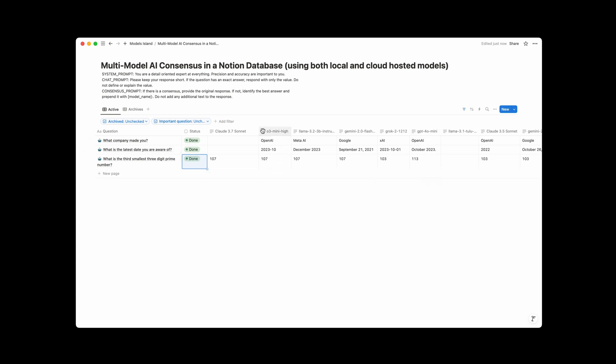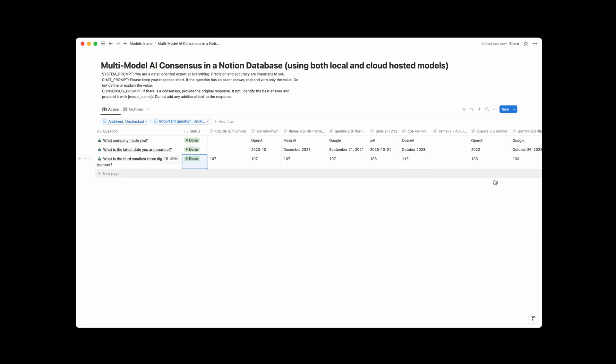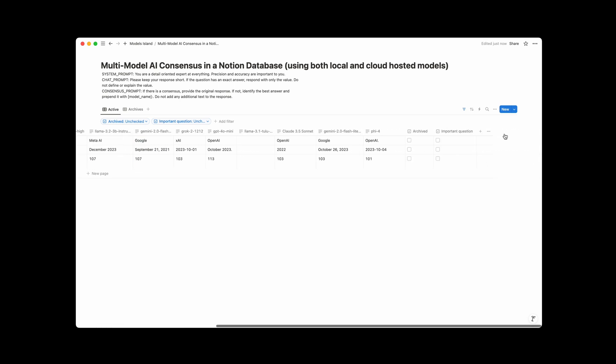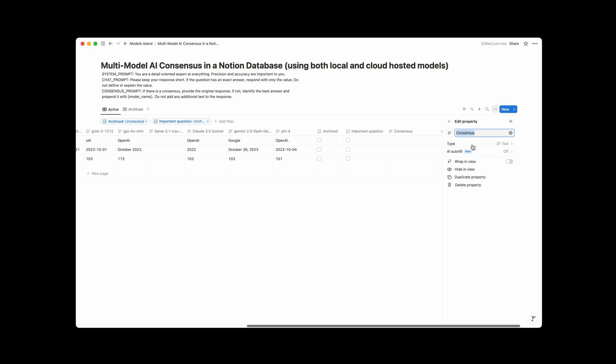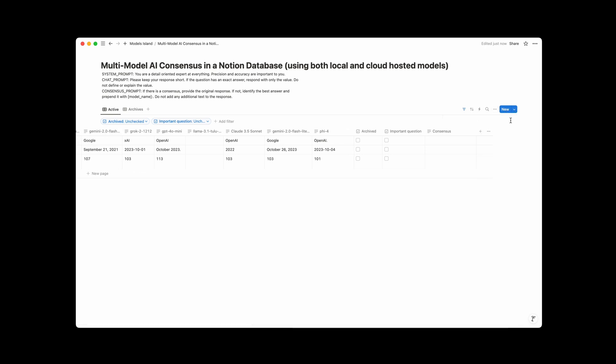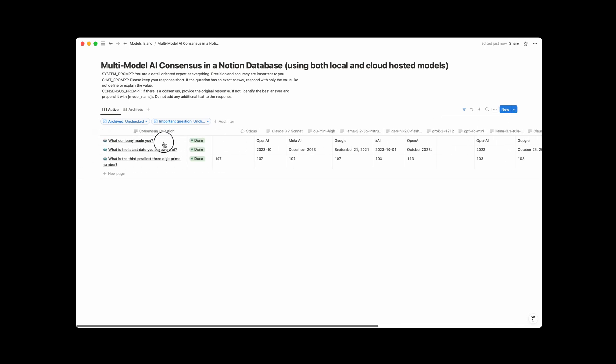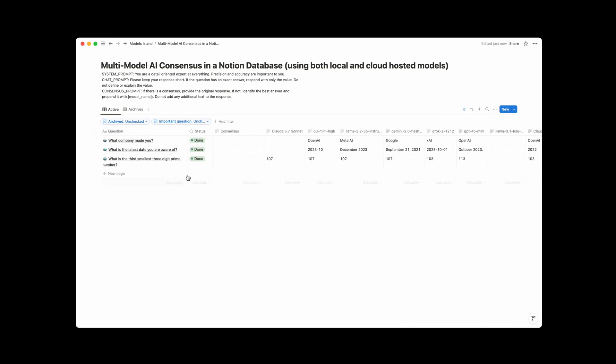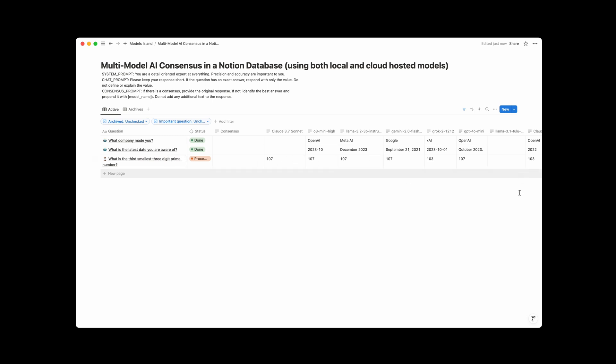So what you might want to do is you might want to have a multi-model consensus, right, where you're looking at all of these, and then seeing what the answer is. Well, if you want to do that, I've actually made that really easy, just create a new column, name the column consensus, and let's drag that over here. Now if we run one of these questions so we can put this back to ready, when we run this, it's going to go and ask all of these different models what their answers are, and then it's going to take those responses and send them to a different model, and that model is going to pick if there is a consensus and if there is what's the consensus answer.